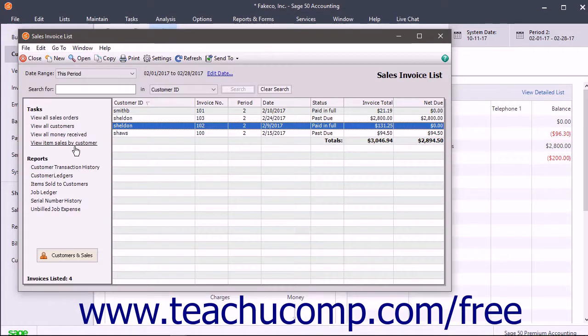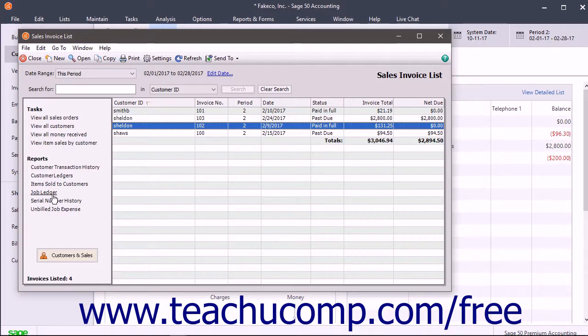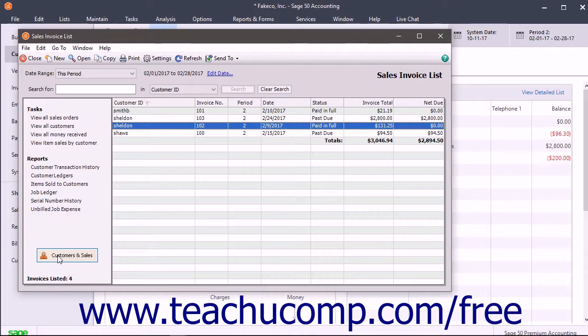To run reports, just click the Report link under the Reports section. You can also click the large button below these lists to open the related Sage 50 Navigation Center if needed.